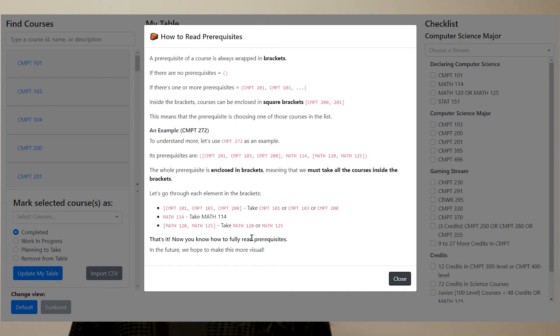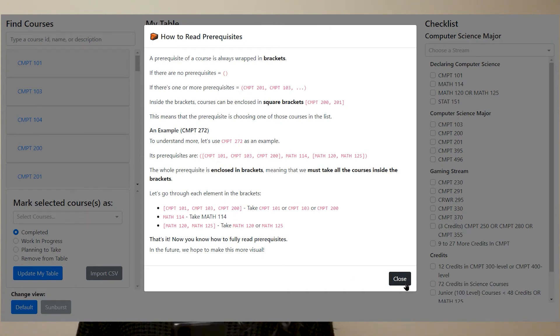In the future, we really want to implement this in a more visual way by using color and design principles. To go over what we've just talked about, there are three main things that we look for when planning our MacEwan student degree plan.